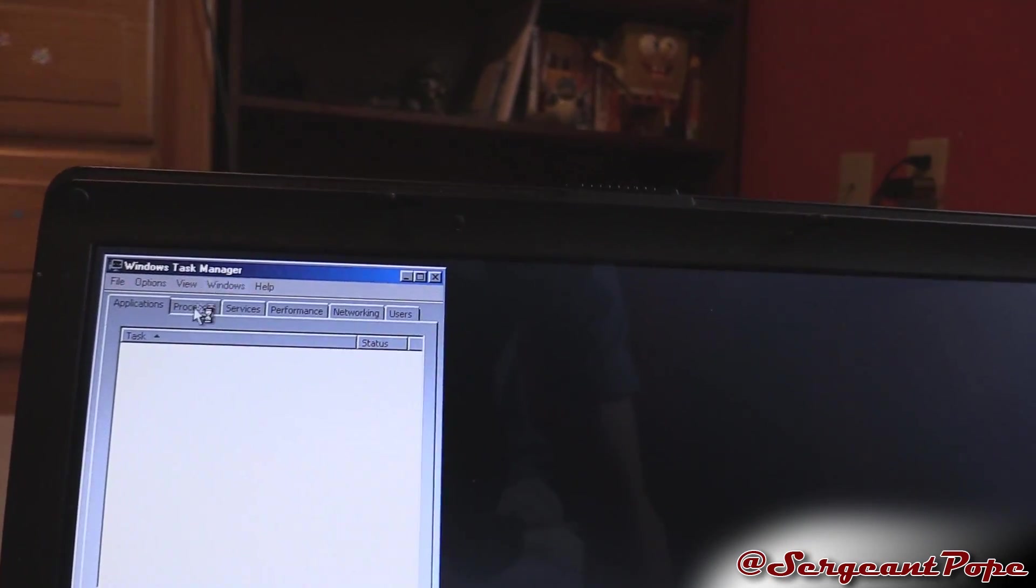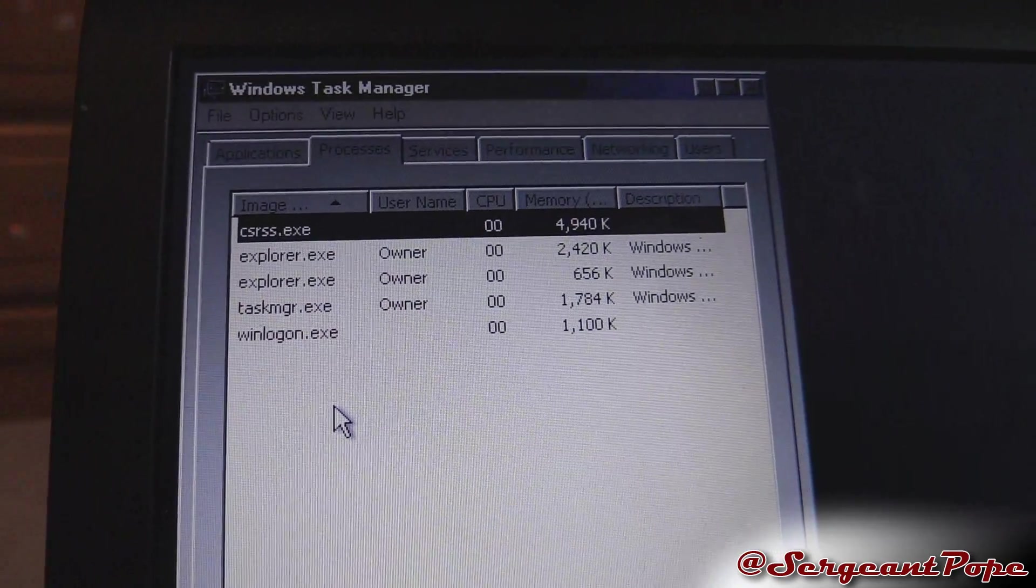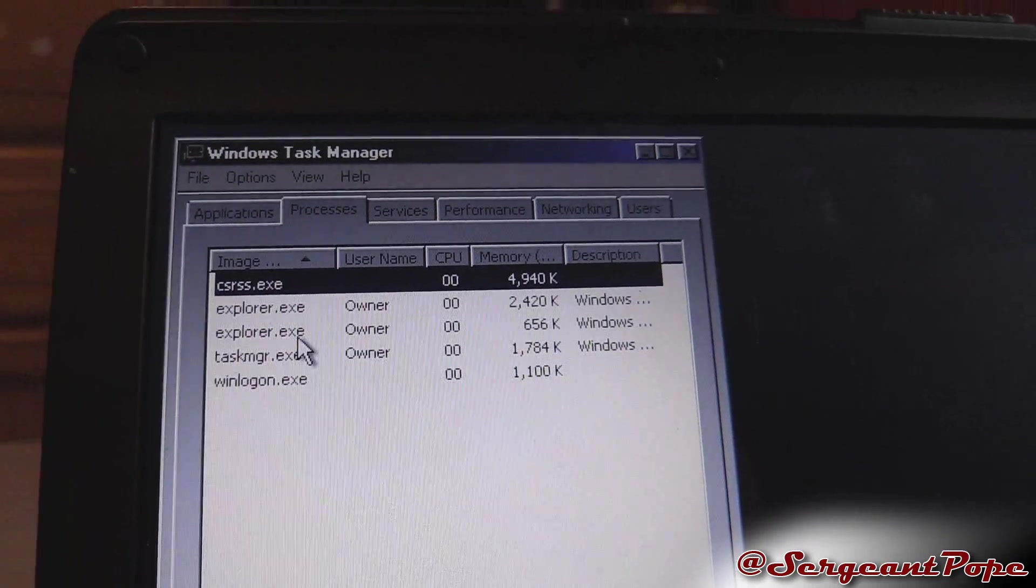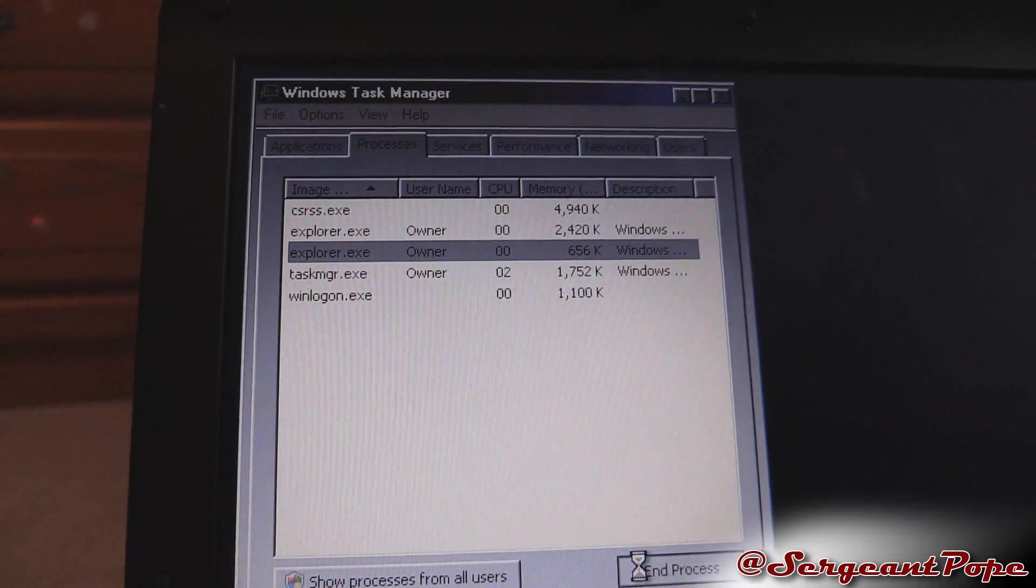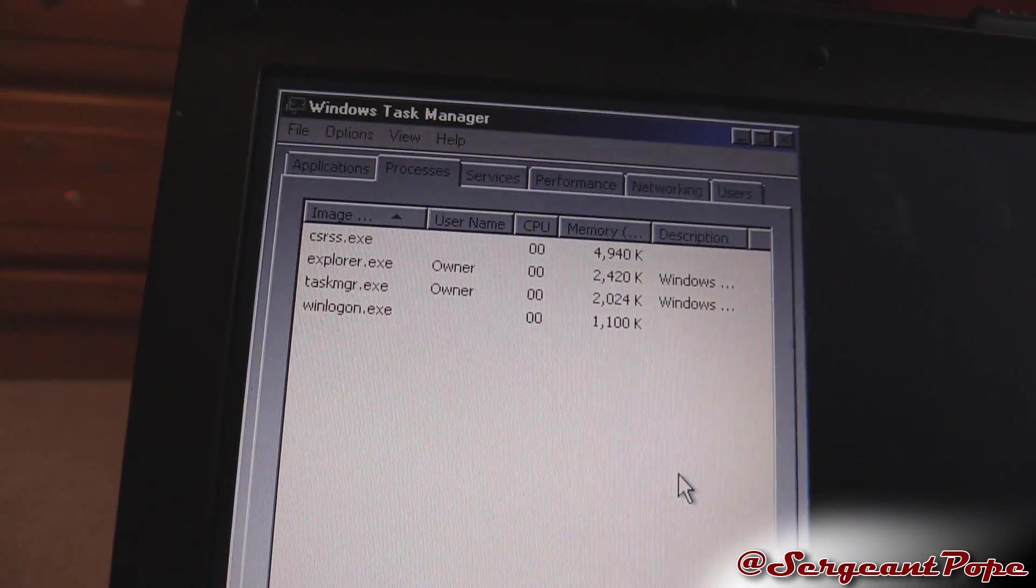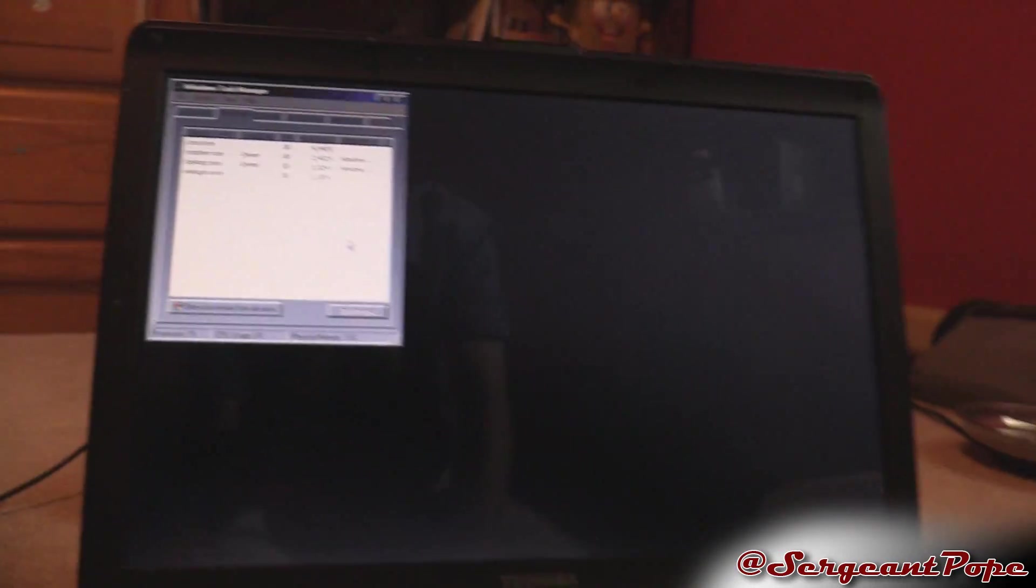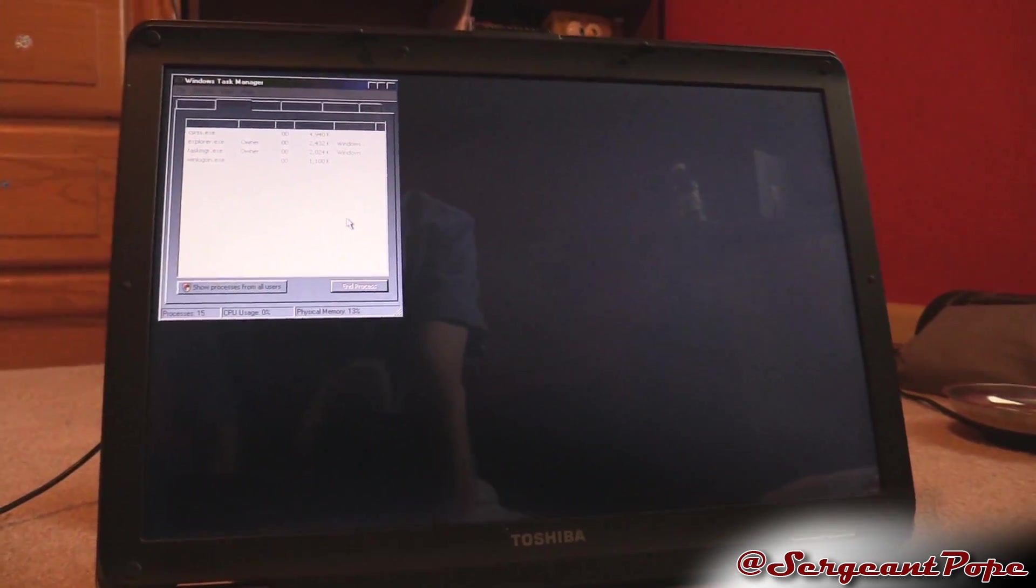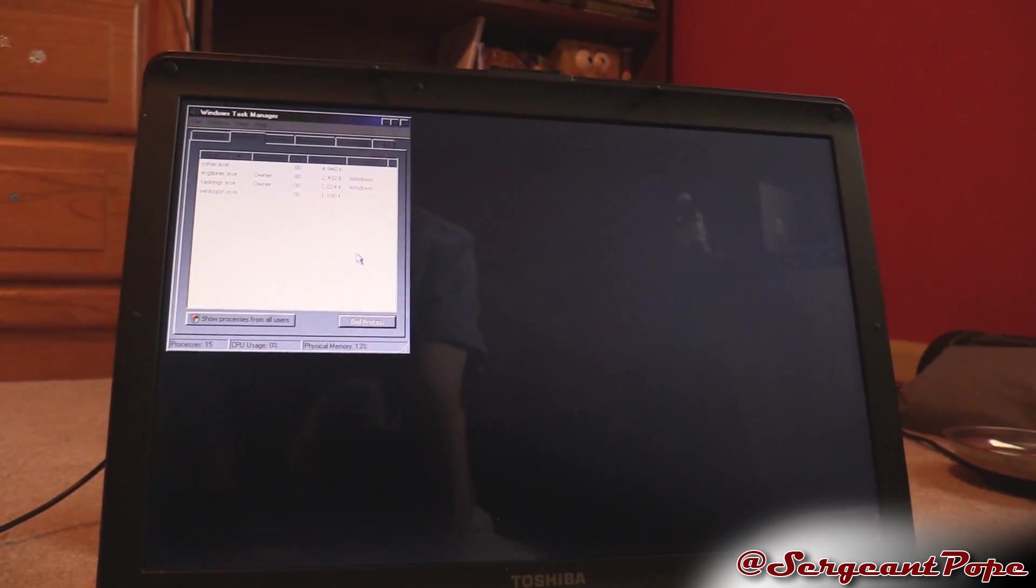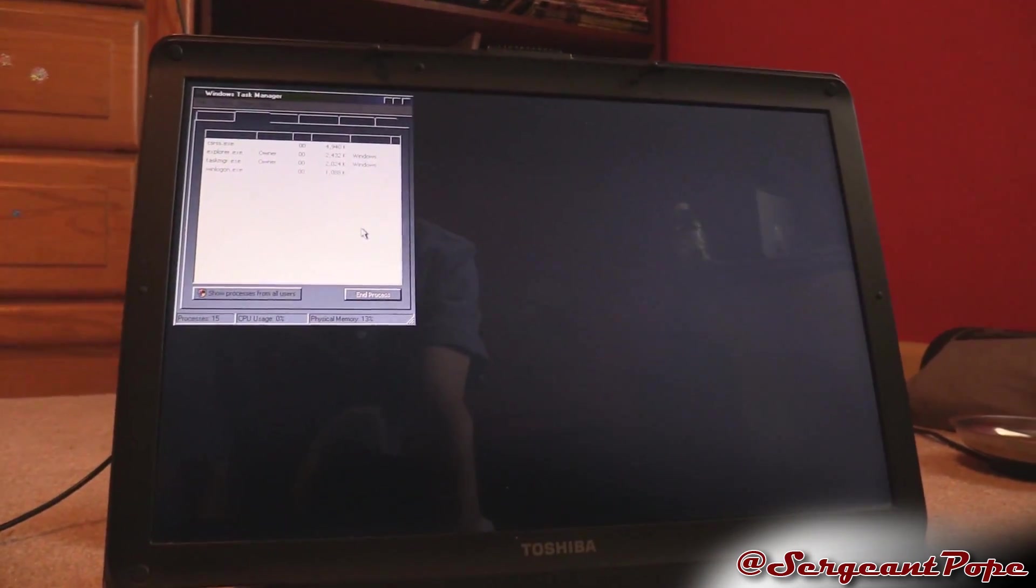I think that happens in the case where Windows boots up but there's no Explorer. But as you can see there's two versions of Explorer, so the one I just started up I don't really need because there was already one there. That's maybe one solution if you're getting to this black screen and nothing's booting, but in my case that doesn't really solve too much.